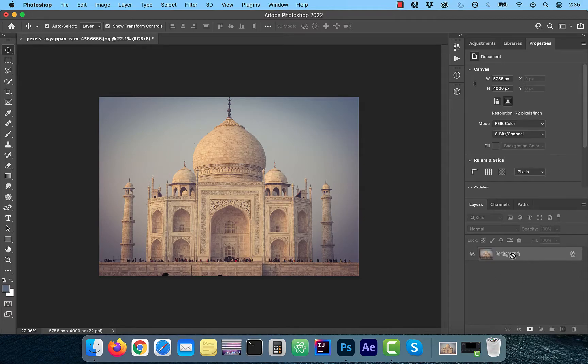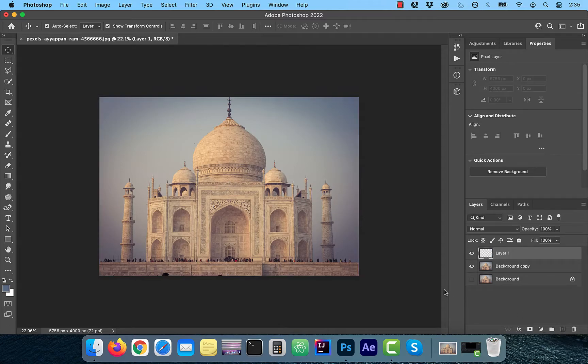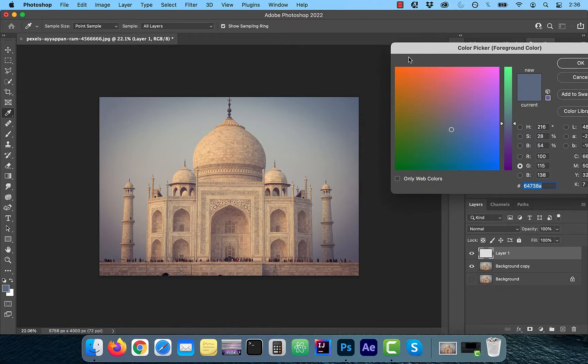you're going to learn how to remove a vignette from an image in Adobe Photoshop. Let's start by duplicating your background layer. Next create a brand new layer and use the foreground color picker to sample the vignette's color from one of the corners.